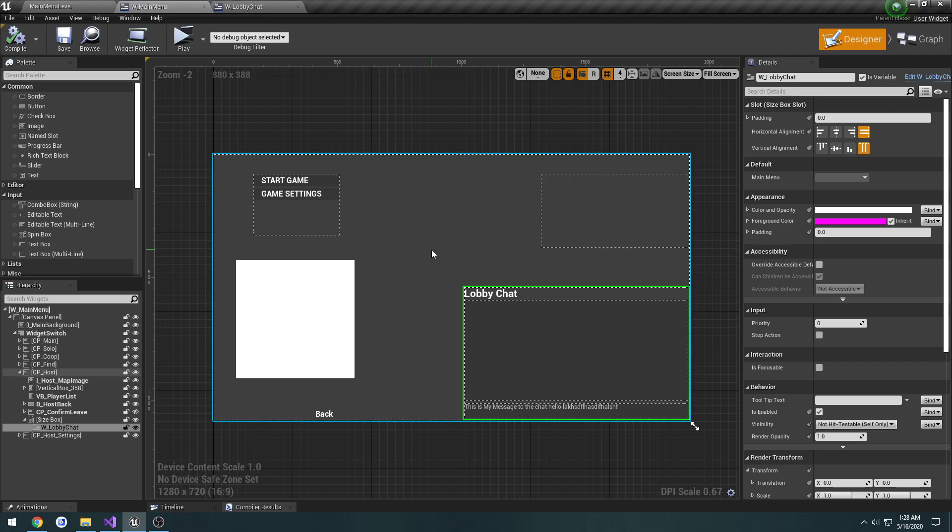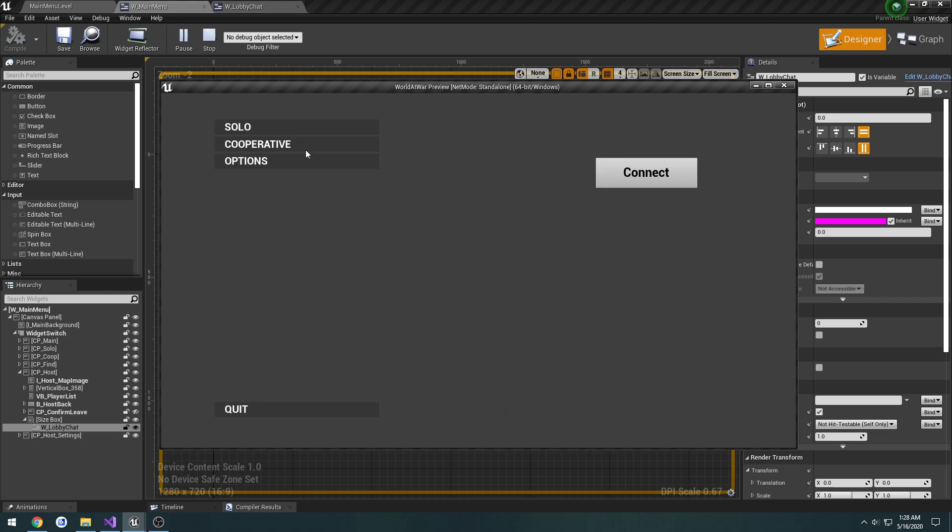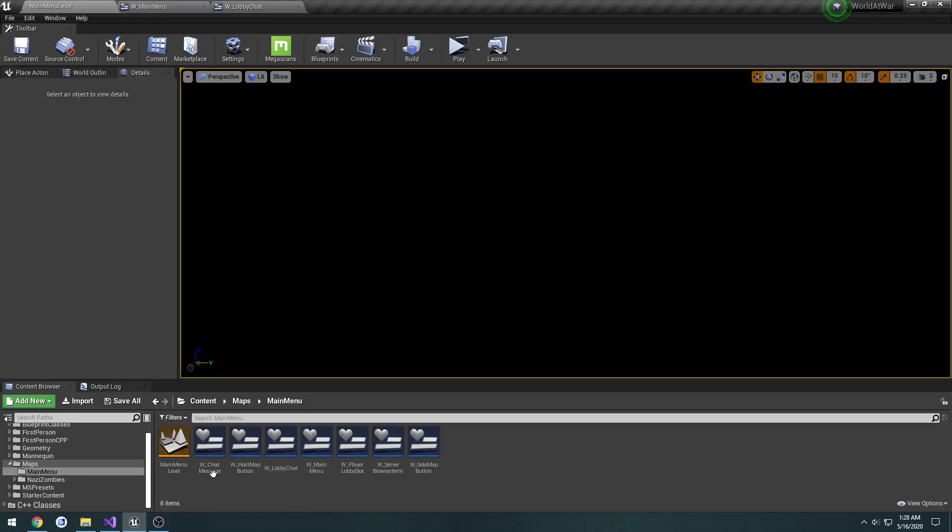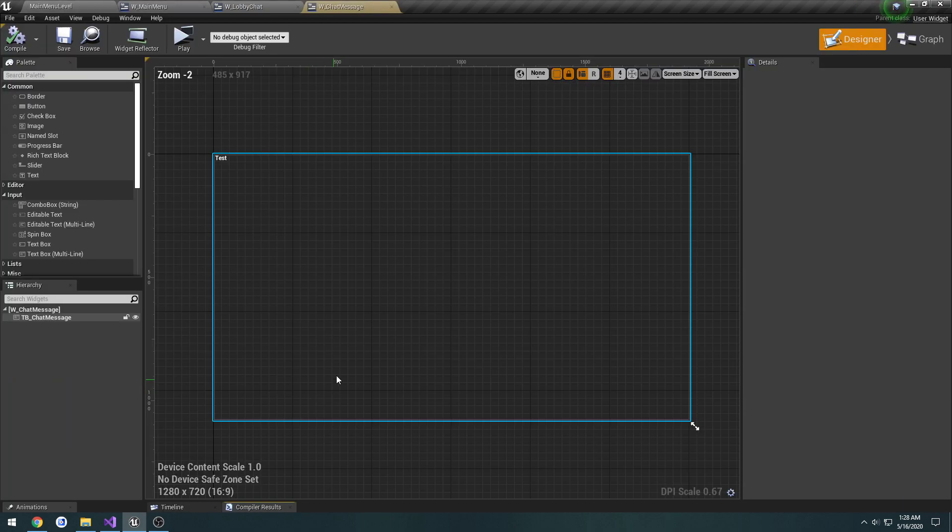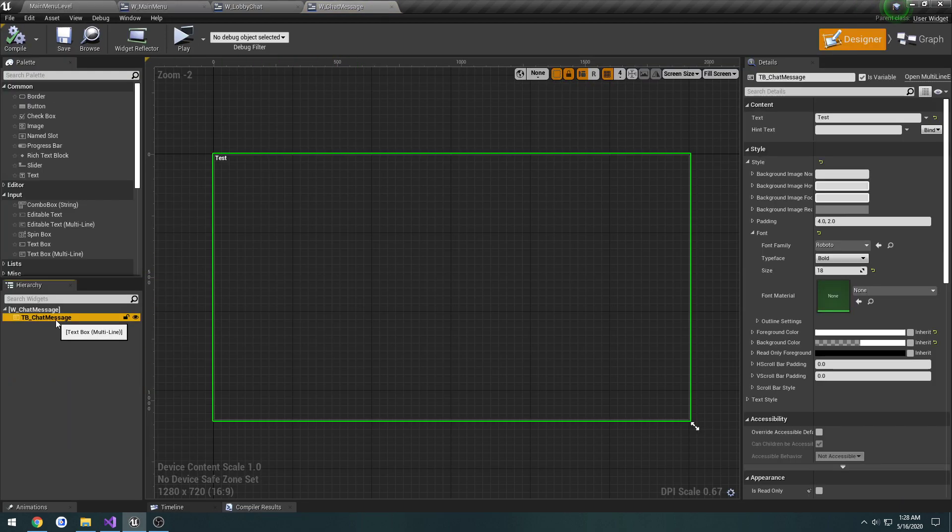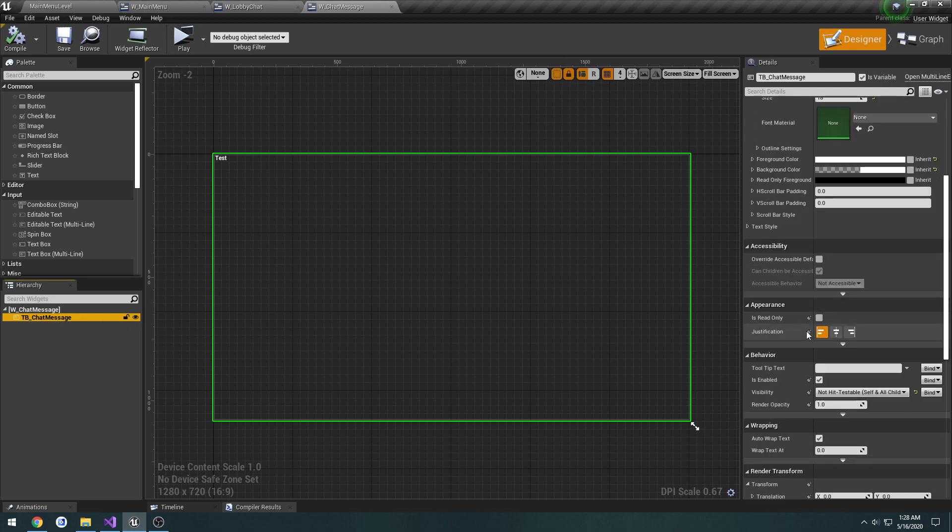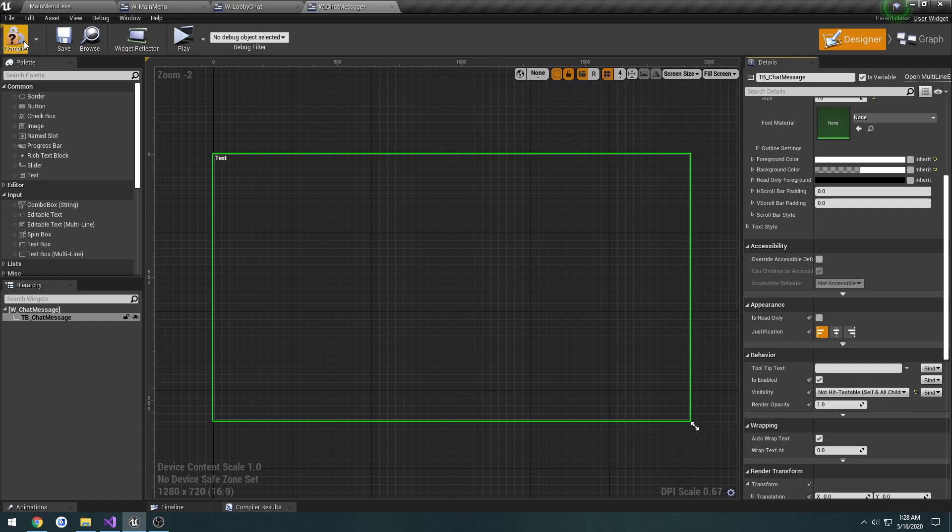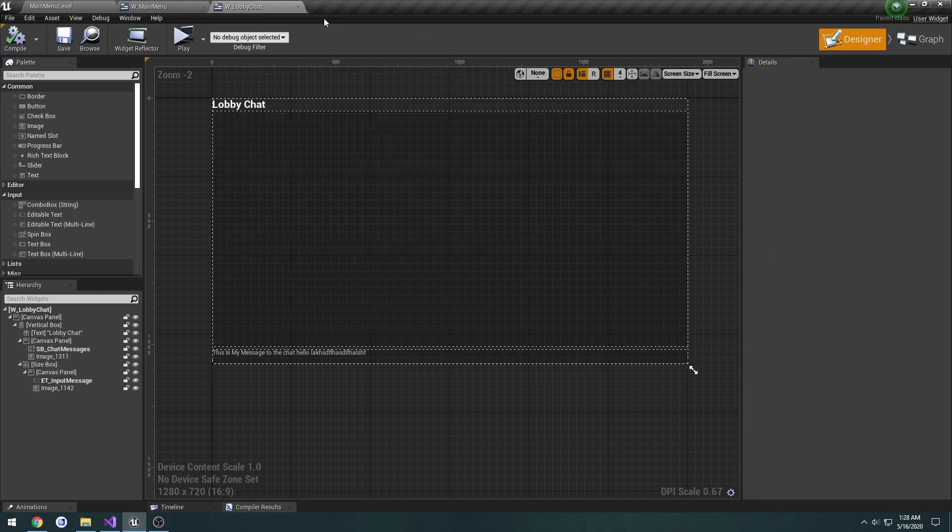What I forgot to do in the previous video is two things. One is when we send a chat I don't have any way to see who sent it. As well as you can actually edit this text. The way to change that is you get a chat message, go down to visibility, by default it'll be visible, you just change that to not hit testable self and all children, compile and save and you can no longer edit it.